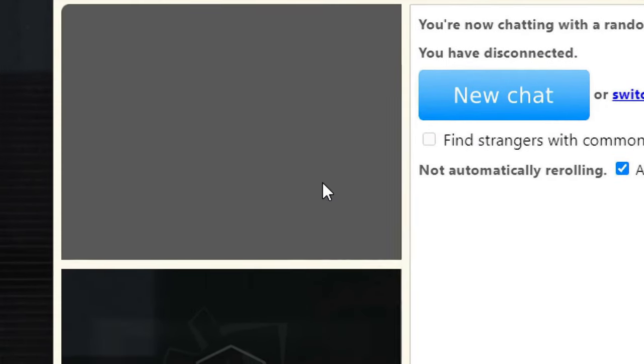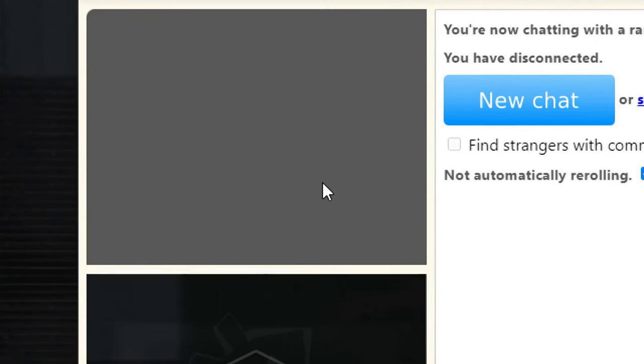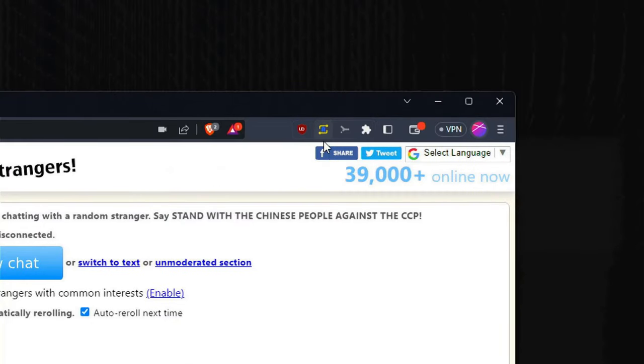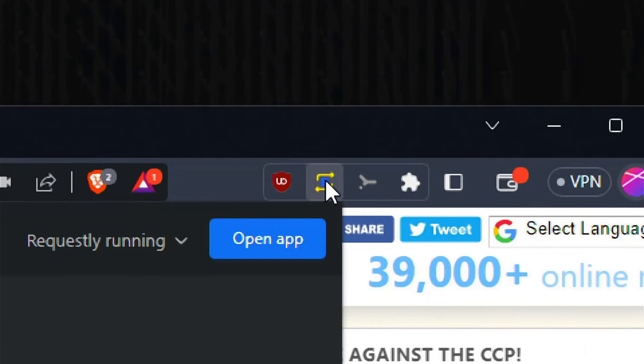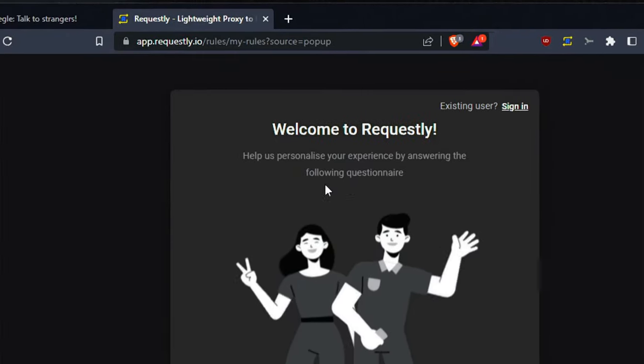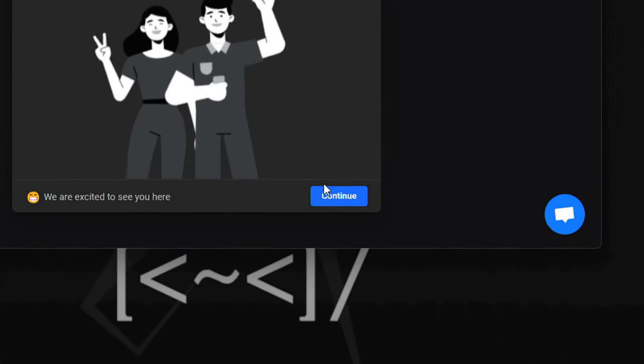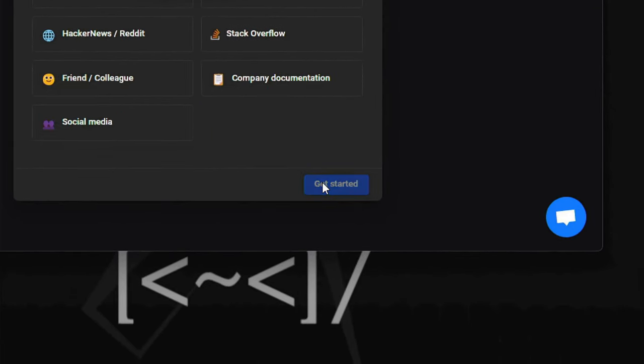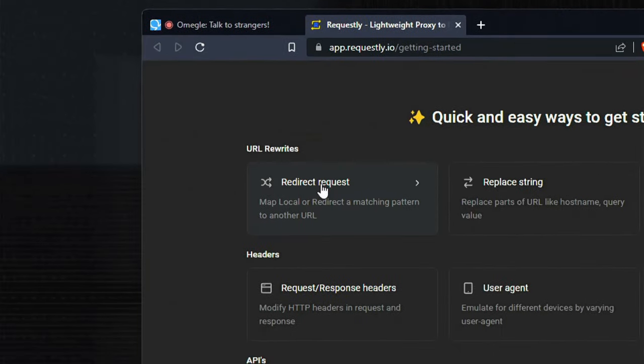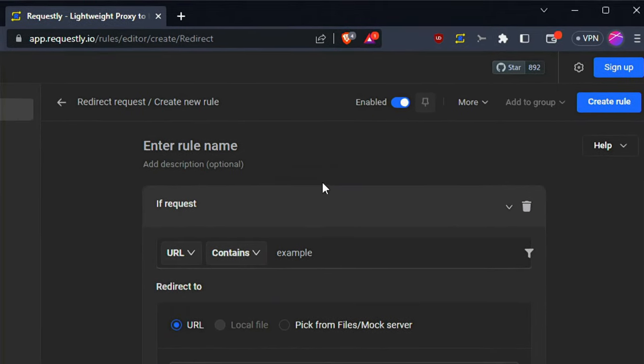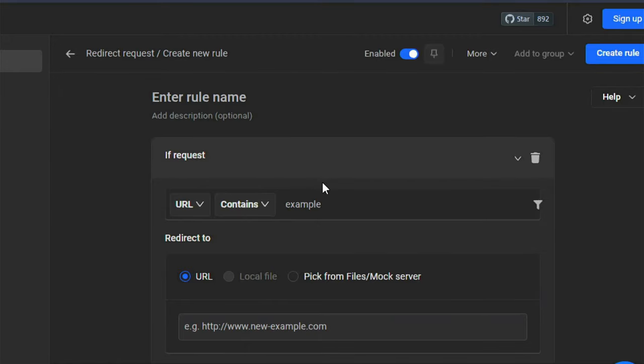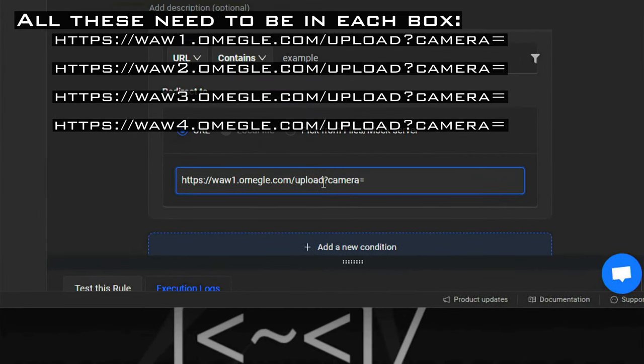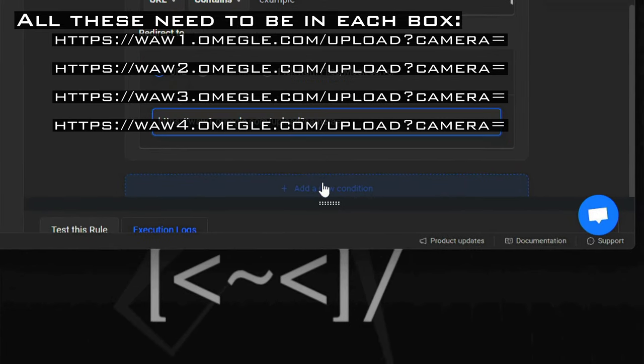For Requestly we simply go to our icon over here. It would look something like this. We open the app, it'll give us some instructions. We'll just click continue, it doesn't matter what you click, we just need to get through. We'll just go to redirect requests right here, we can just exit out of everything. So what we're going to do is copy a URL or you can just type it in. Then we add another one by this button down here which says add new condition.